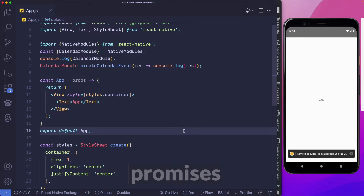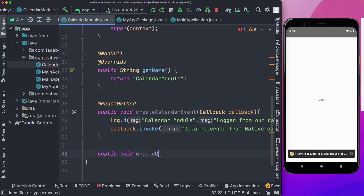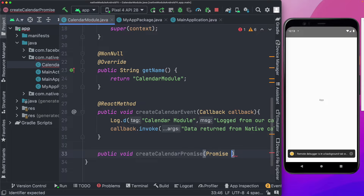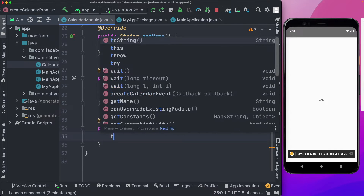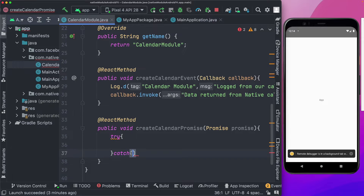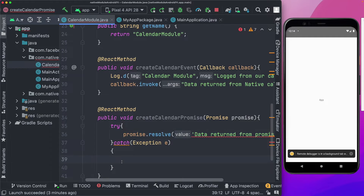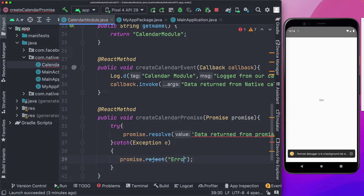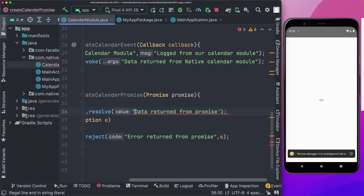Another way to pass back data is by using promises. In Android Studio, I'll create a new method called createCalendarPromise. The data type it needs is Promise, available from the React library. We add the @ReactMethod annotation, open a try-catch block, and in the try block say promise.resolve passing back 'data returned from promise'. In the catch block, we say promise.reject, passing 'error returned from promise' and the error object.